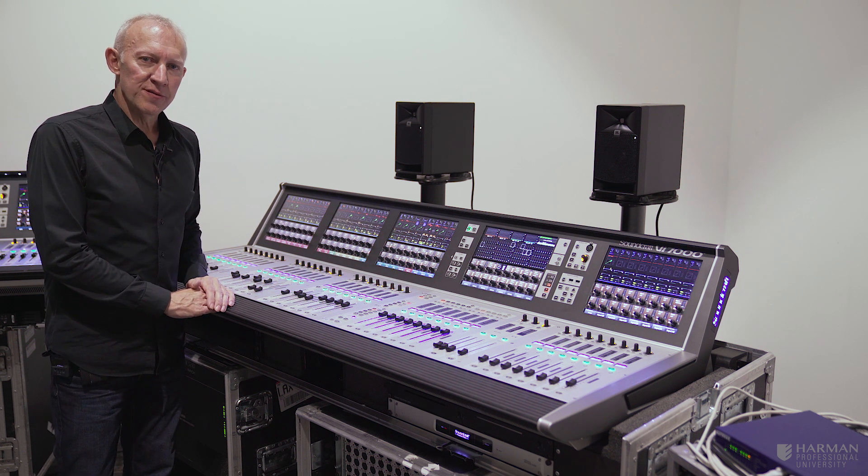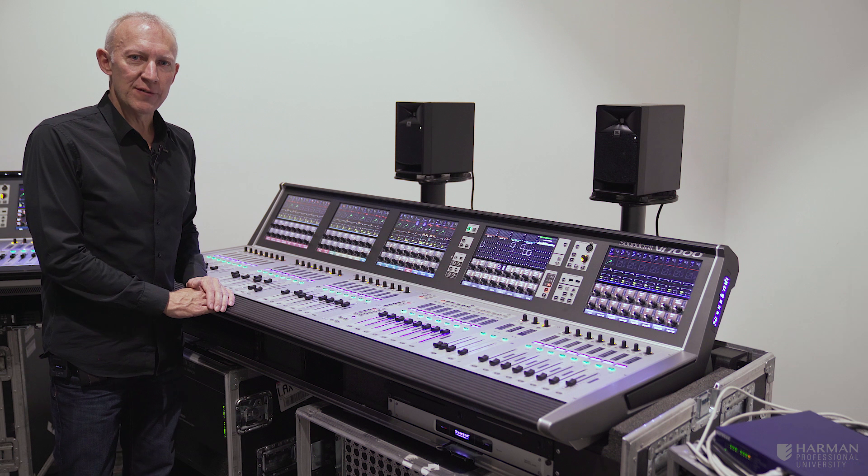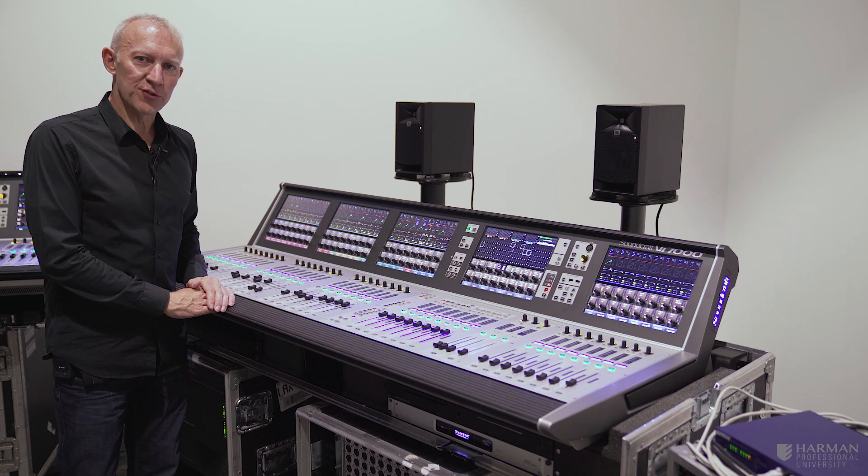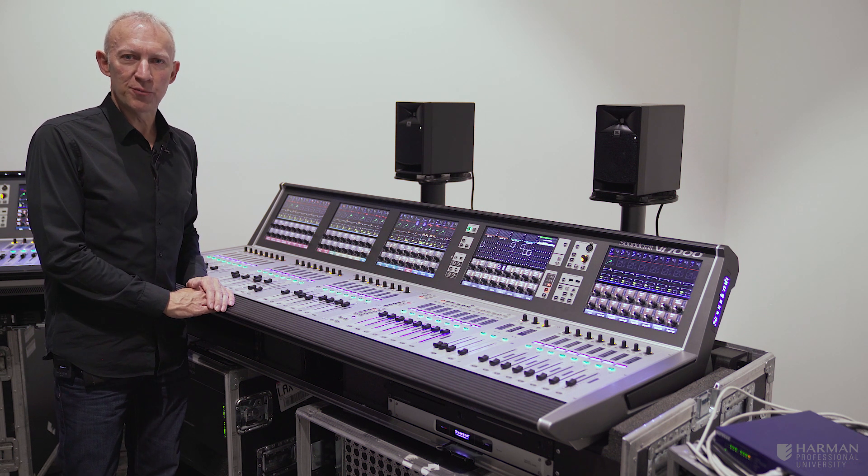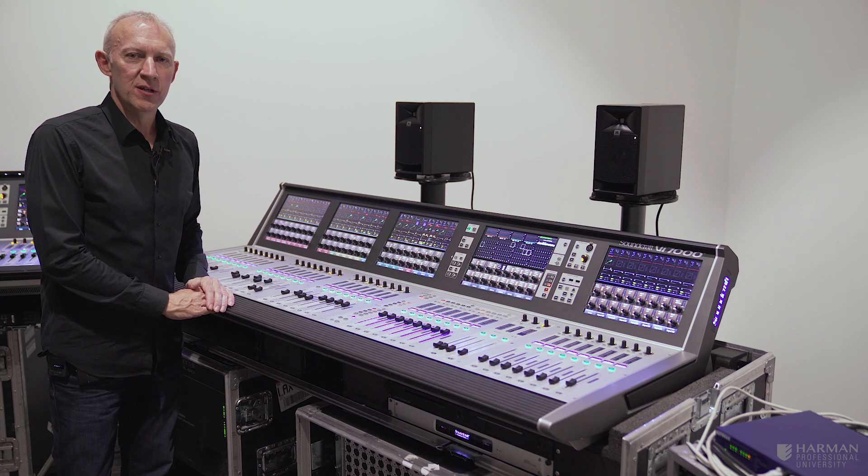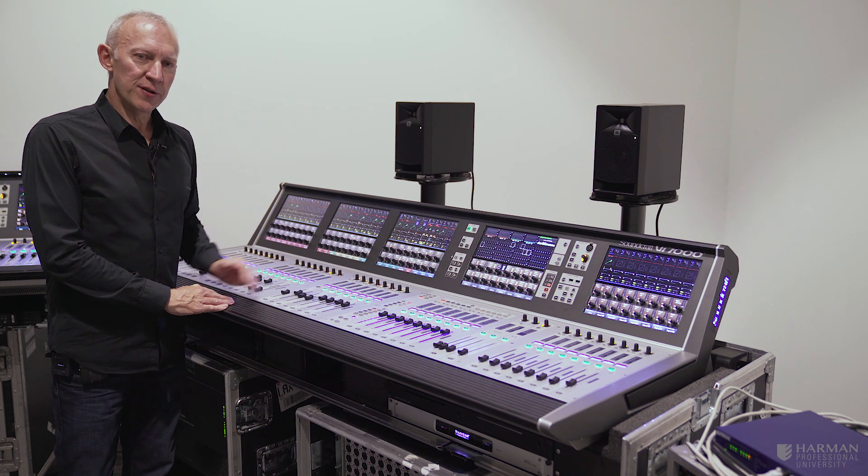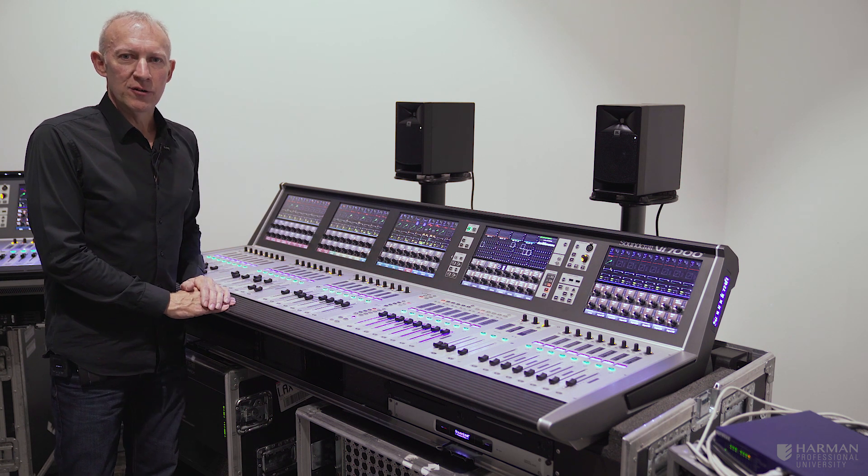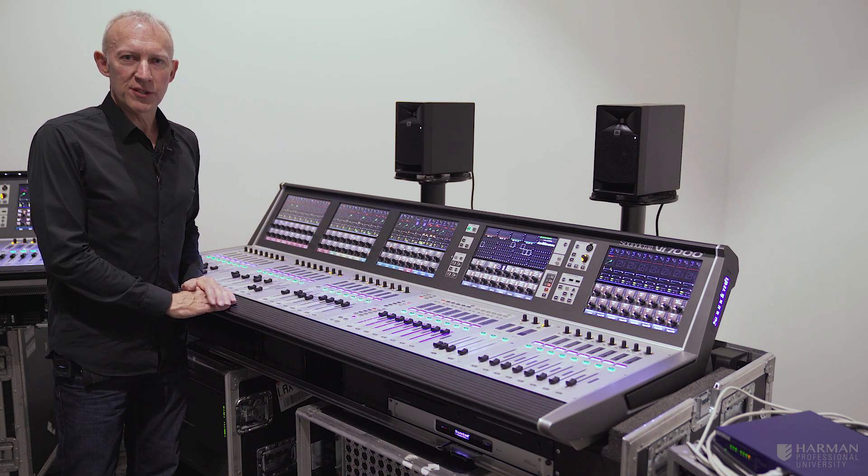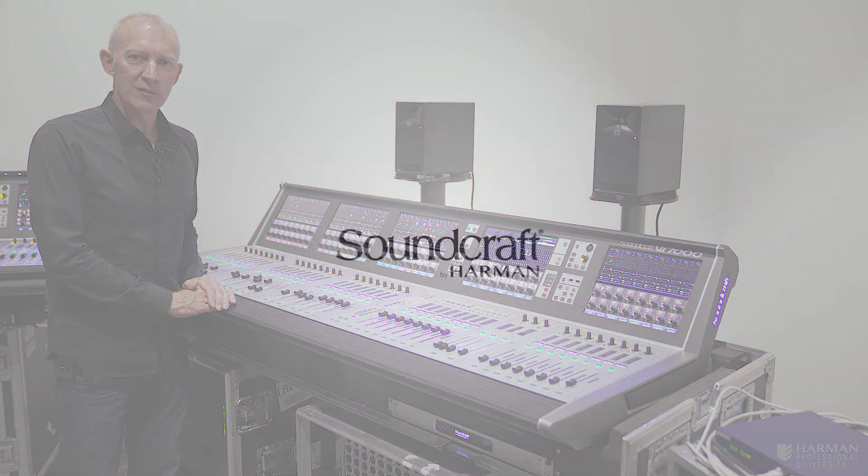So that's the Vistonix overview that we've got on all of the VI consoles. Thanks for watching. For more details, have a look on the soundcraft.com website at the VI console product pages. You'll be able to find an interactive demo on there of the Vistonix system and have a closer look.